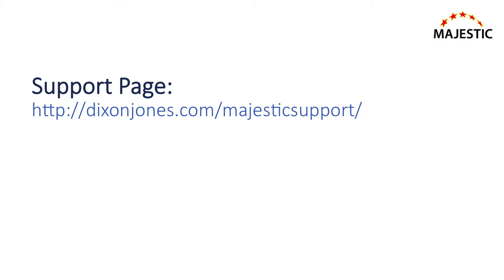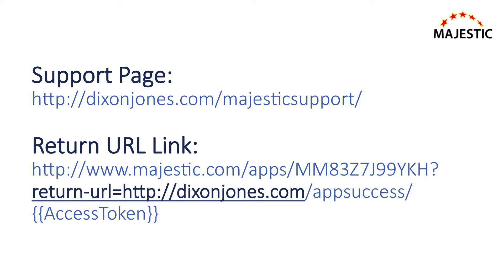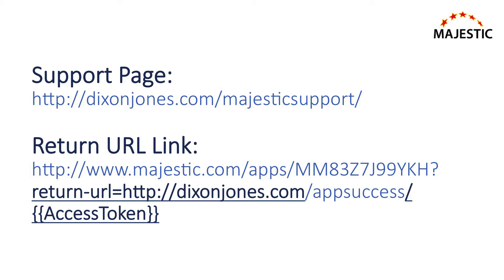If your support page for an app is, let's say, dixonjones.com/majestic-support, your return URL has to be a dixonjones.com URL. We'll then replace the specific access token with the actual user access token between the brackets when sending the user back to the return URL.